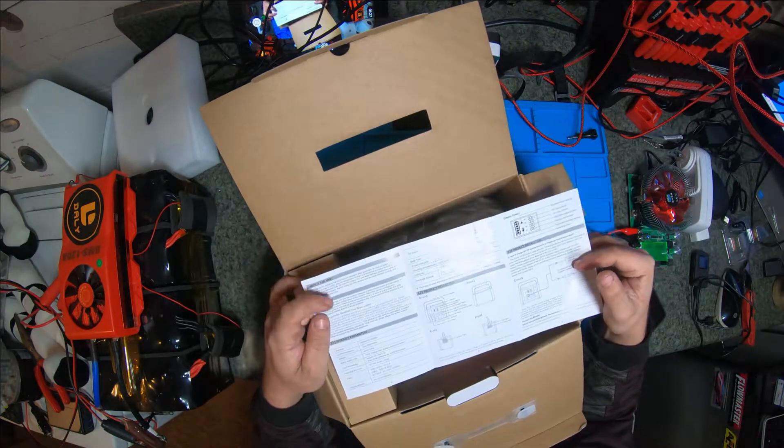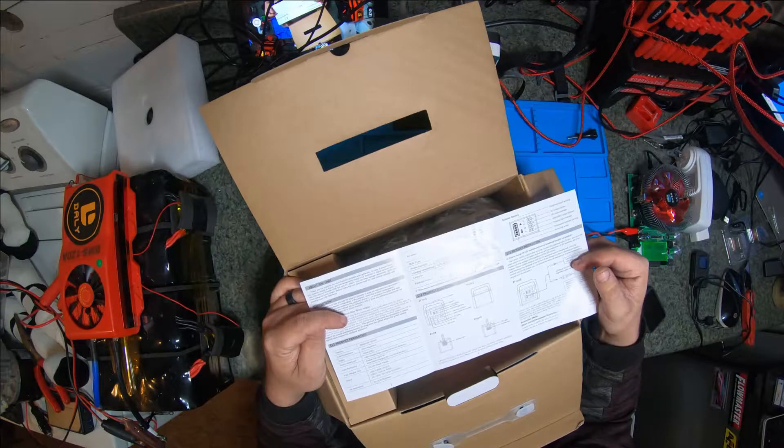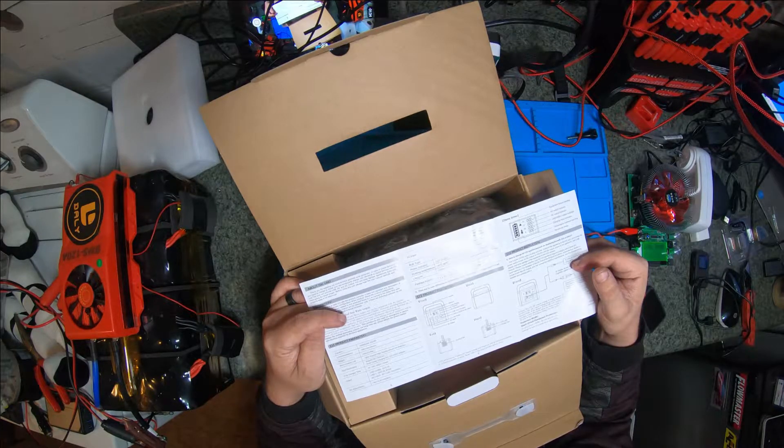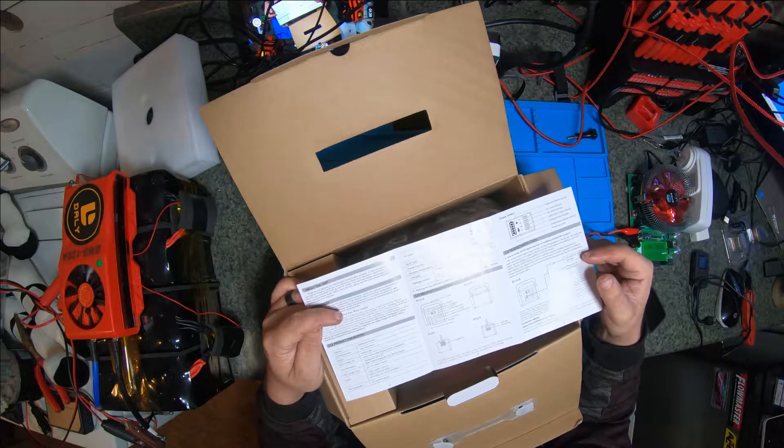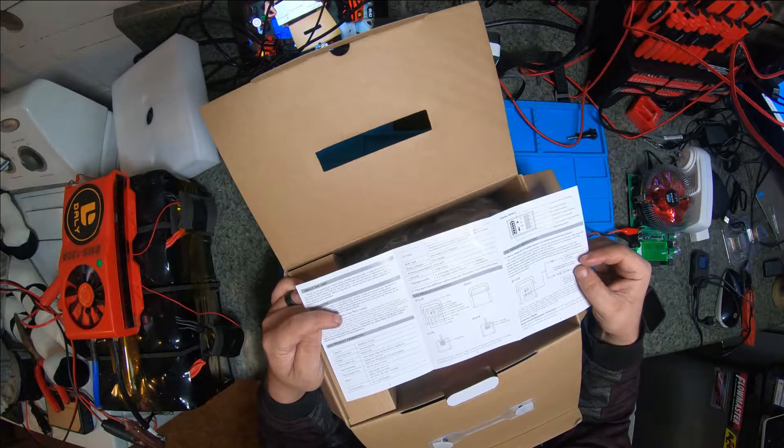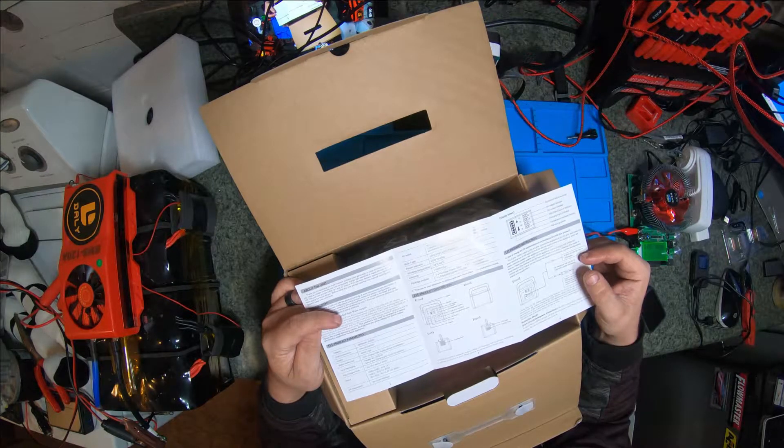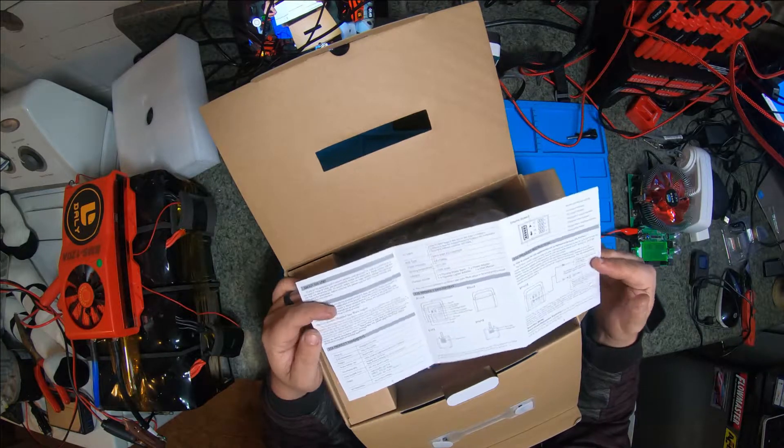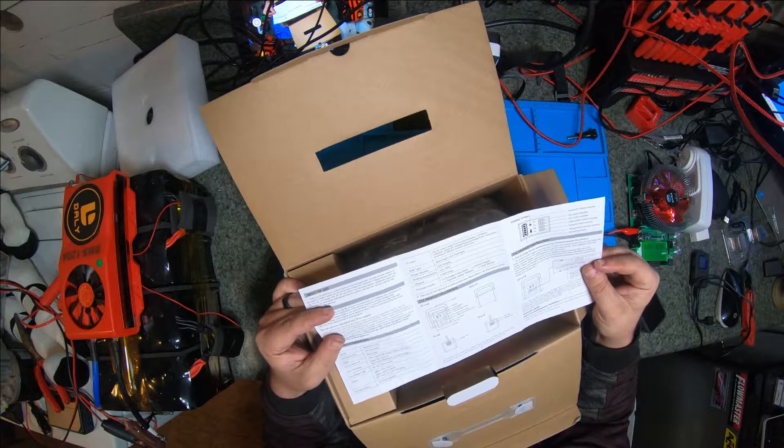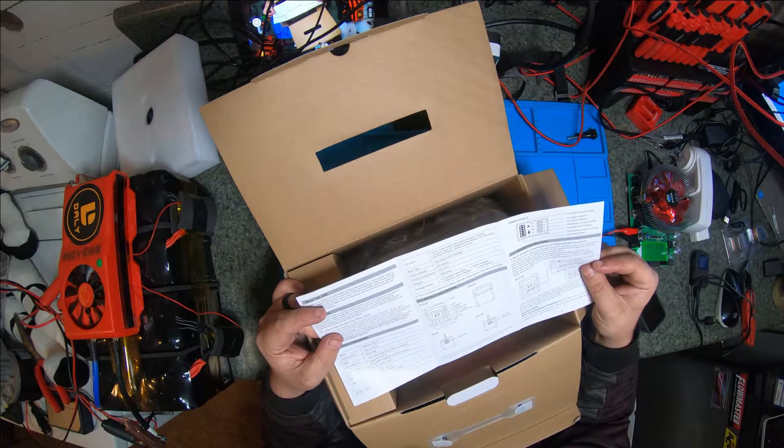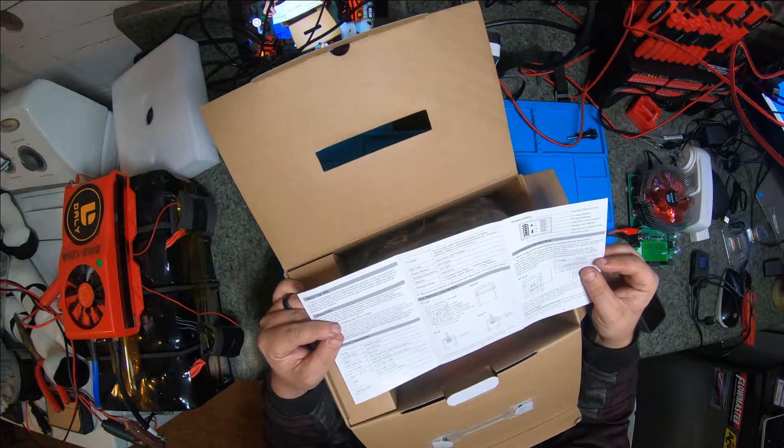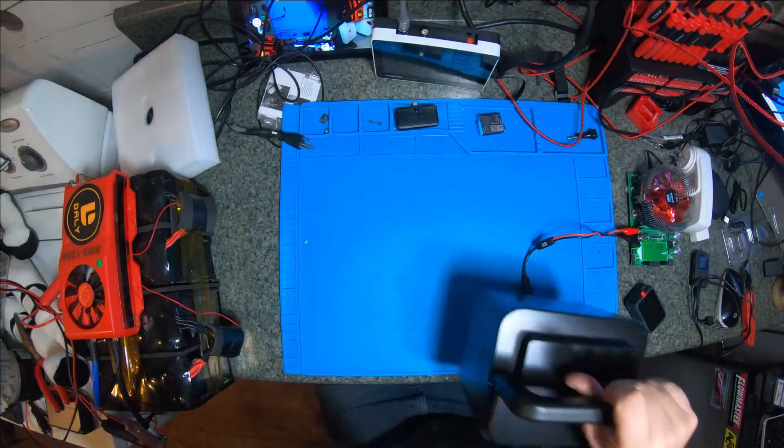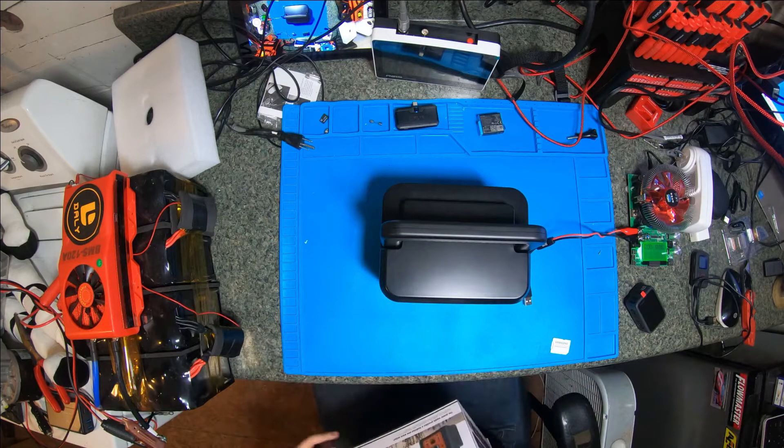Looking at the specs with you guys: capacity is 60,000 milliamps or 222 watt-hours. Recharge input is 15 volts at 2.4 amps, or solar panel charging 12 to 25 volts at 2.4 amps. Charge time is about seven hours.